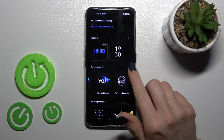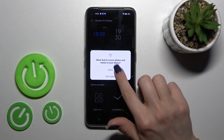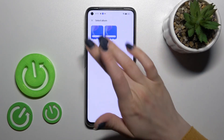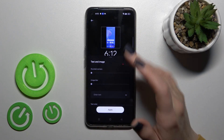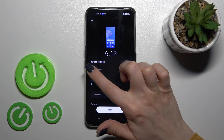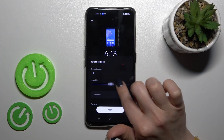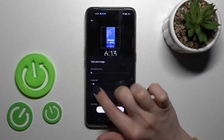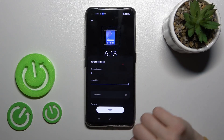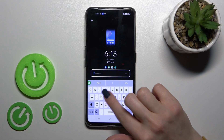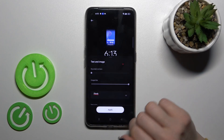Or for example, we can use the text and image option. Click Allow. You can use an image from your device gallery. You can round the corners and blur your image. You can also enter text here, for example, your name.